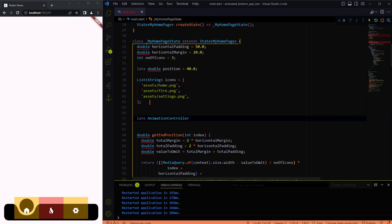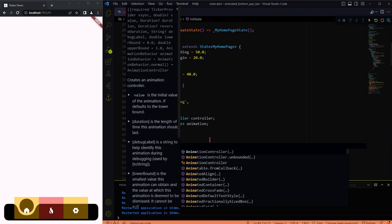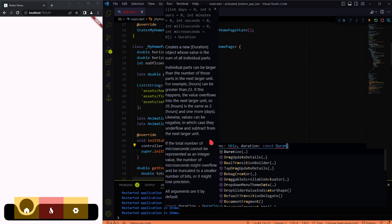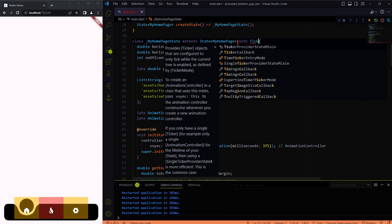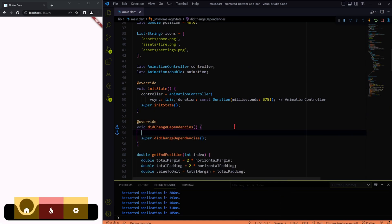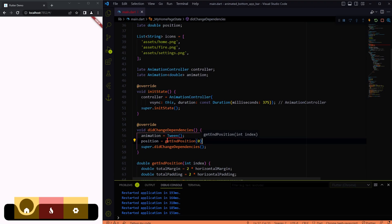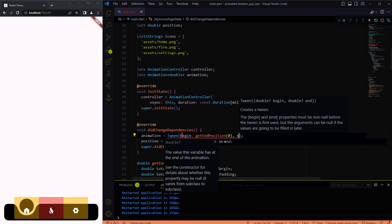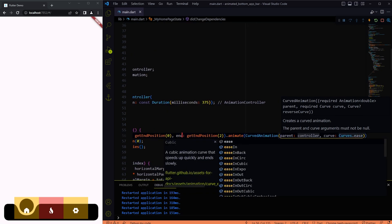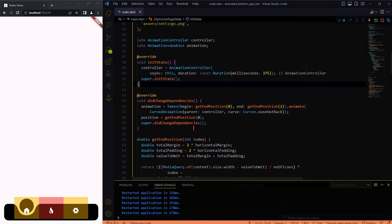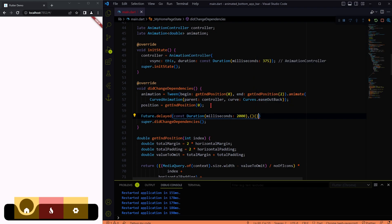Our next goal is to add the animation to the drop, so let's introduce animation controller and tween animation into the picture. Let me demonstrate how it is moving from the first icon to the last icon using future.delayed as the trigger for the animation.